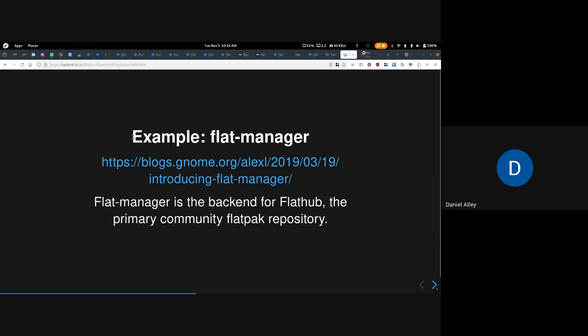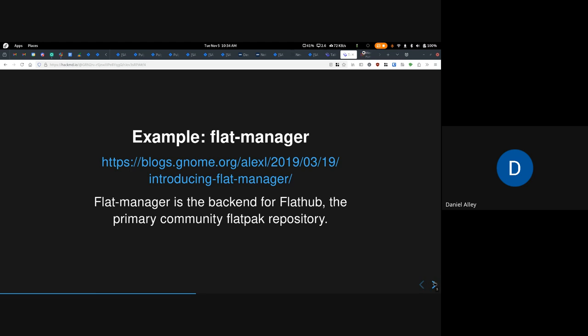As an example, I'm going to use FlatManager. FlatManager is the backend for Flathub, the primary community Flatpak repository. In addition to being a repository, I believe they also do builds, so it's kind of like Copper — a combined build system and community repository tool.